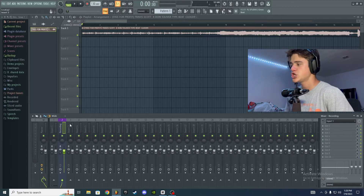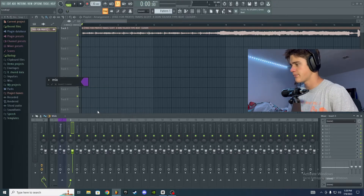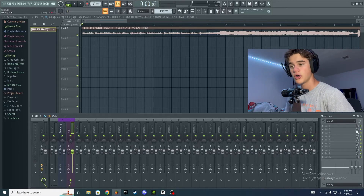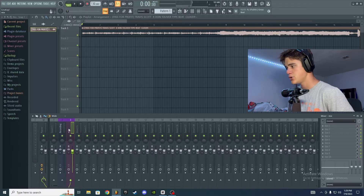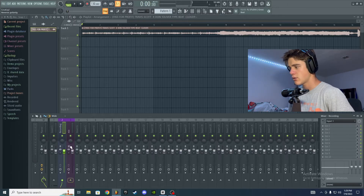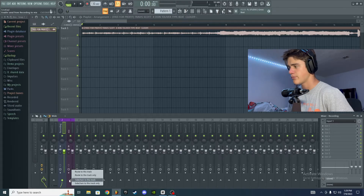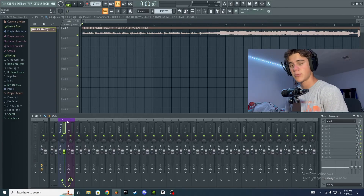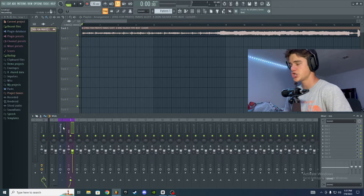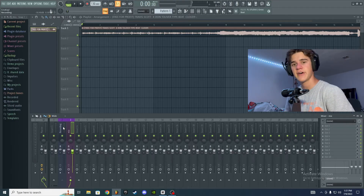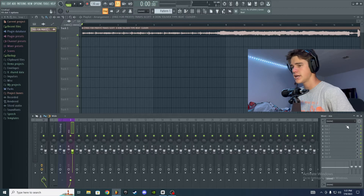The better way is to go to the next track — track three — rename it 'Vocal Mix,' and change the color if you like. This is where you put all your mix and effects on the vocal. To route the recording track to this mix track without recording the effects, make sure your recording track is selected, then right-click the arrow on the mix track and hit 'Route to this track only.' This gives you two separate tracks: a recording track and a mix/effects track, so you can tweak and change effects on the mix track without having to re-record every take.